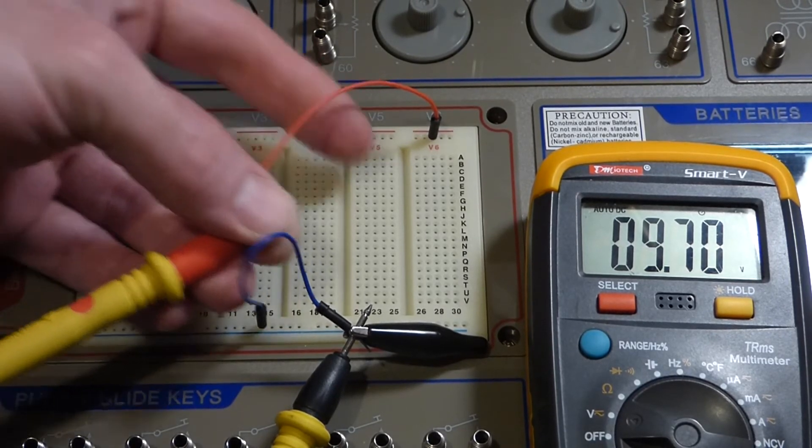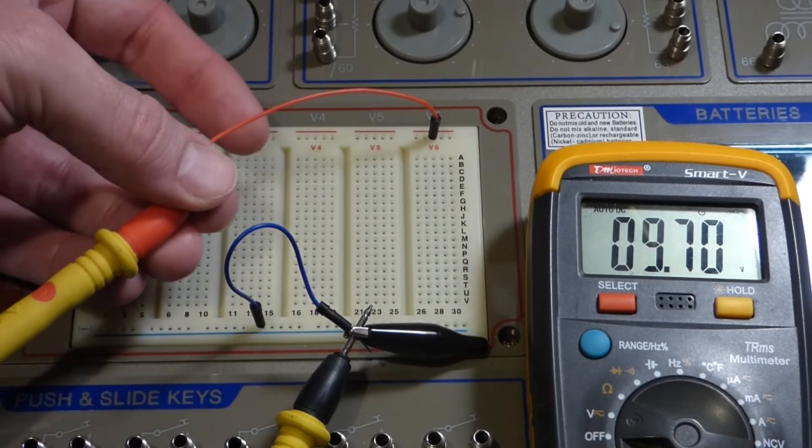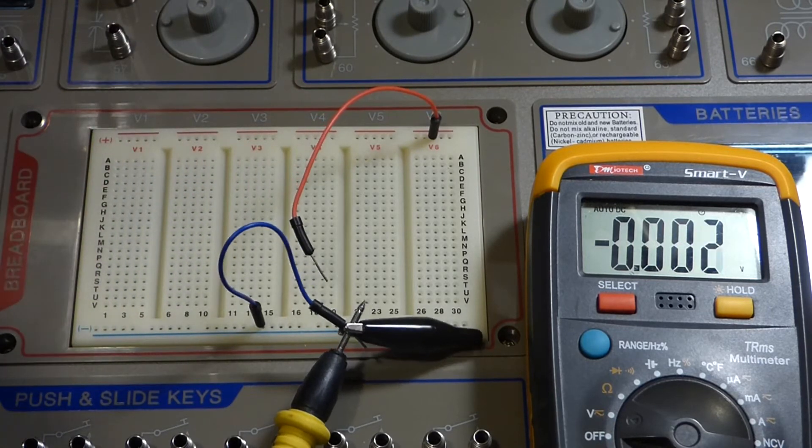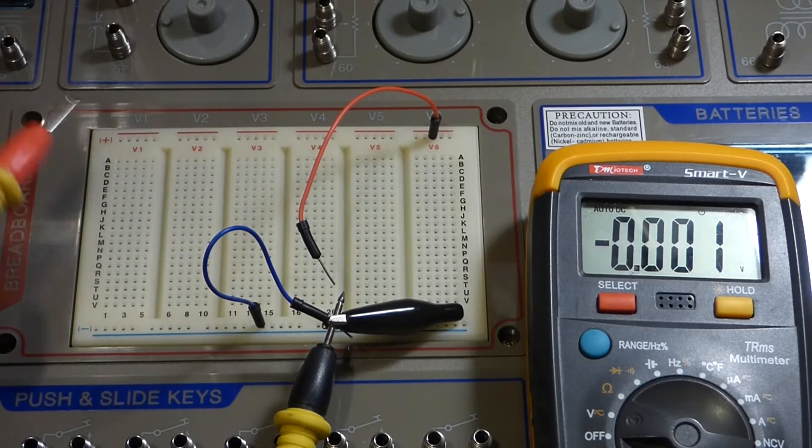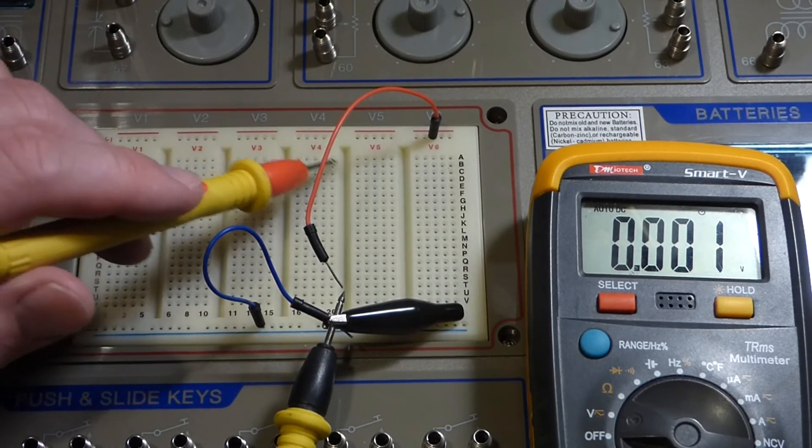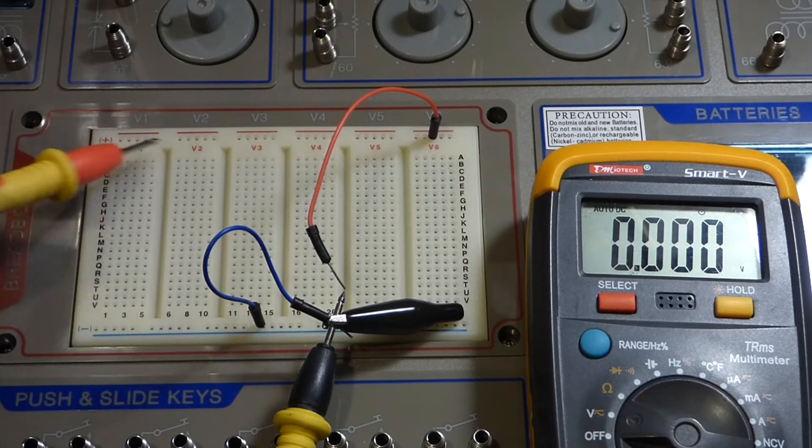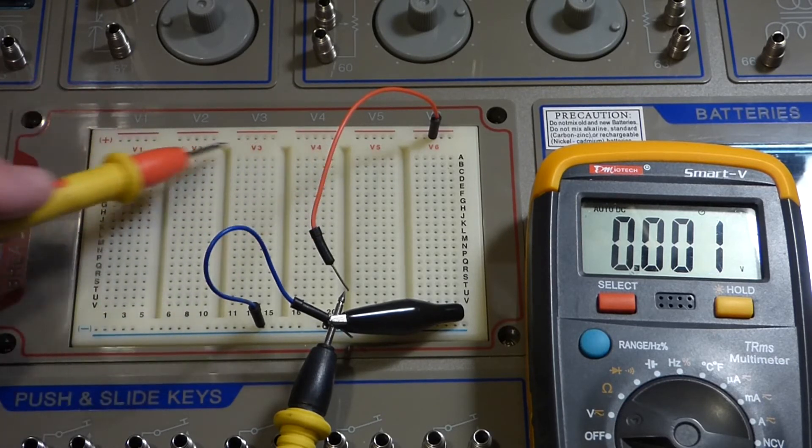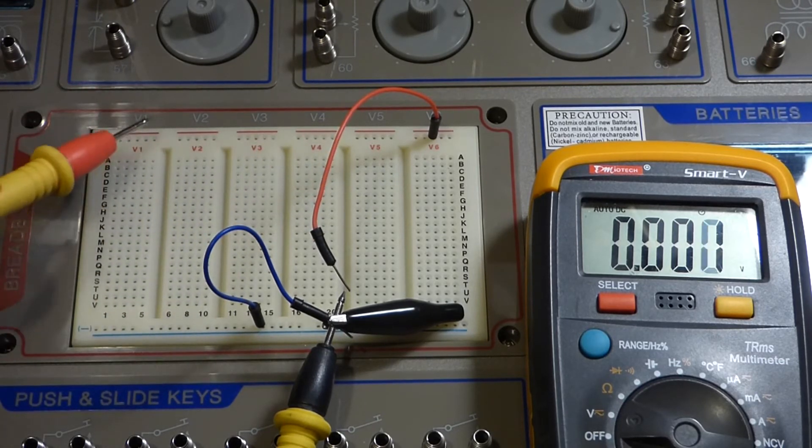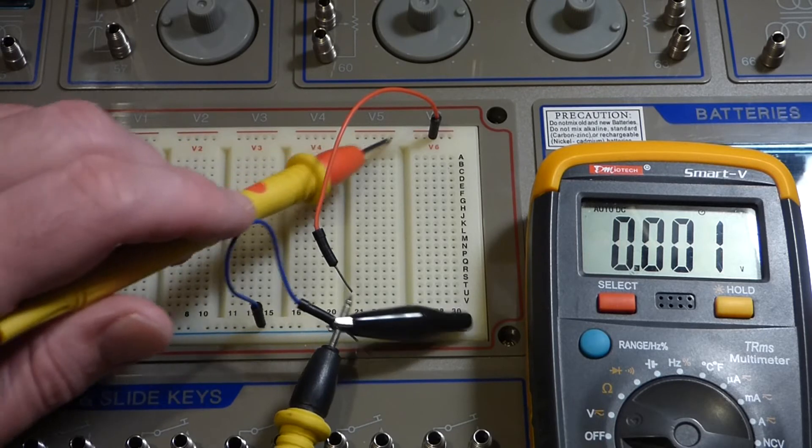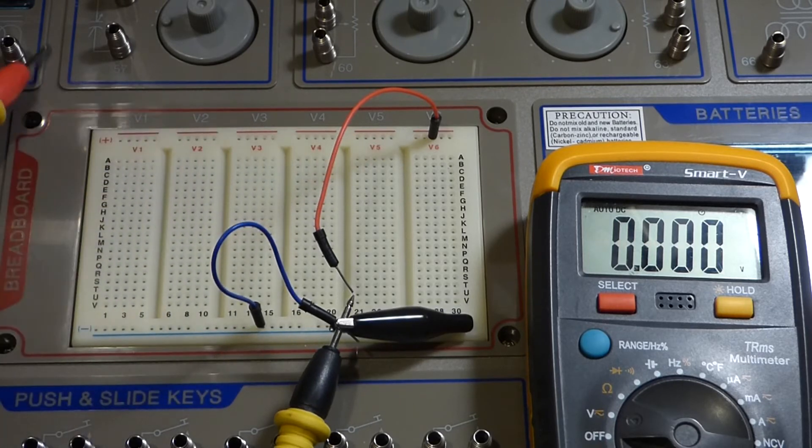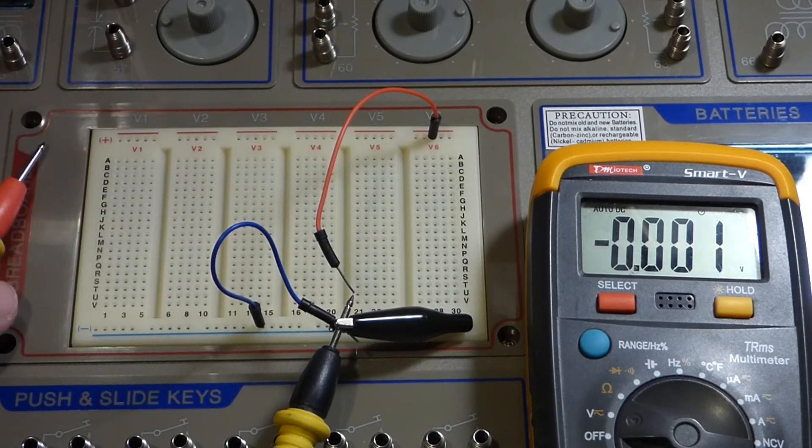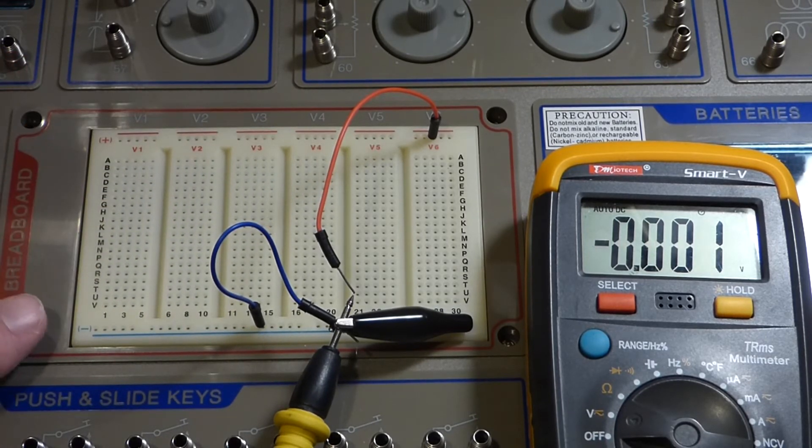So that's one cool thing about this board - you can tap into the voltage based on the multiples of the 1.5 volt batteries just by tapping into one of these different areas with five slots for a particular voltage.